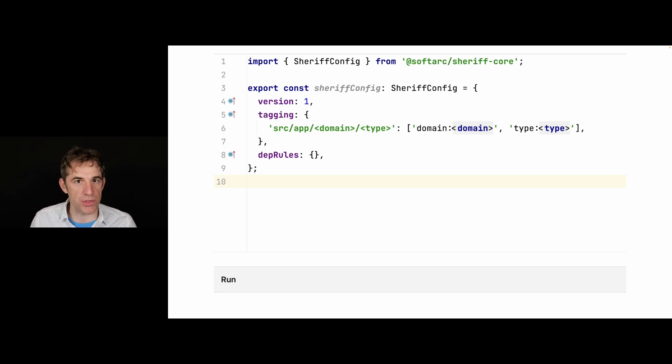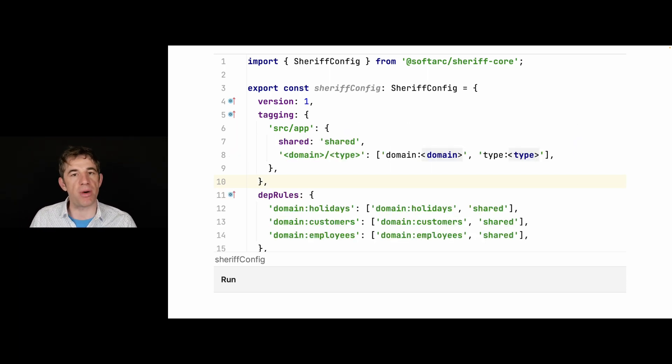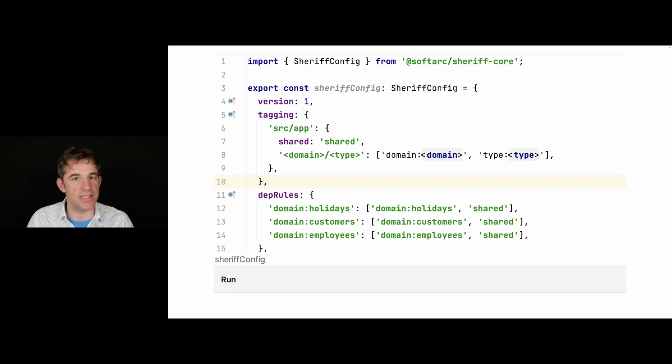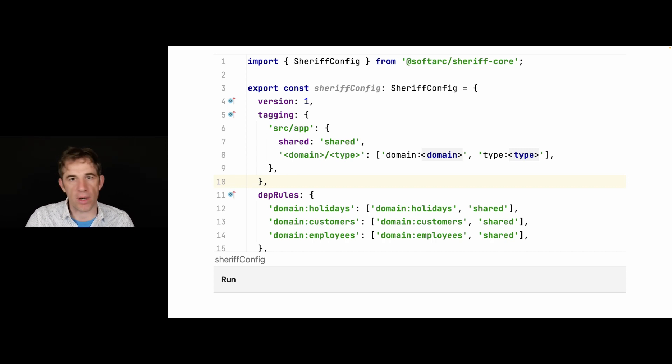This is about the tagging. And then it comes, of course, also to the dependency rules. So here I say everything which is part of domain holidays can access each other. And I also include shared. And I do the same for customers and also employees.